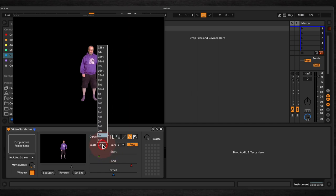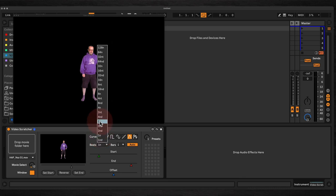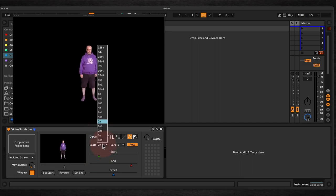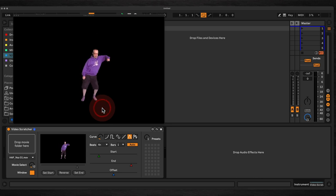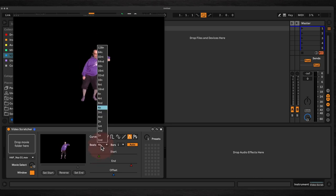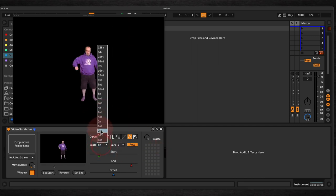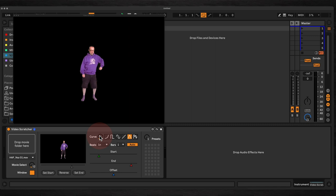We can change the speed by using the note divisions. At the moment it's repeating once every bar. We set it to half note divisions — it's now twice as fast. Or we can go with quarter notes and eighth notes. It's starting to get a bit silly, so let's stick it back to one bar divisions.